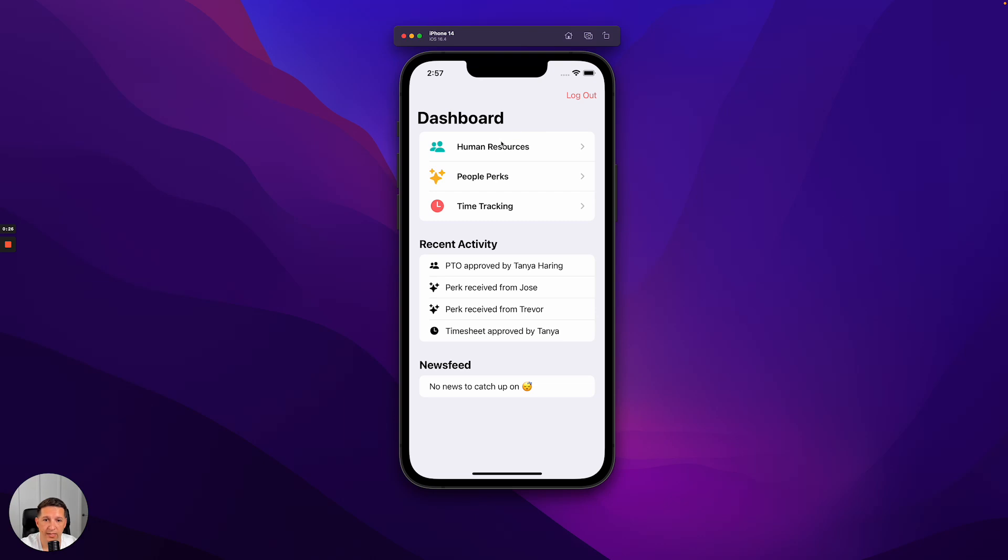We can see that we have three mini apps inside of the super app: Human Resources, People Perks, and Time Tracking.